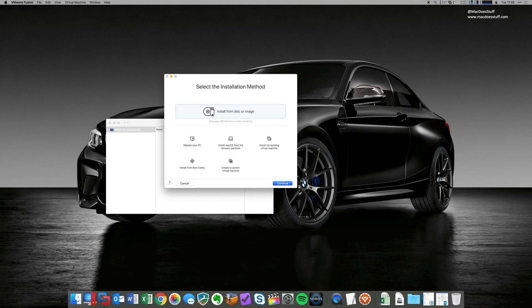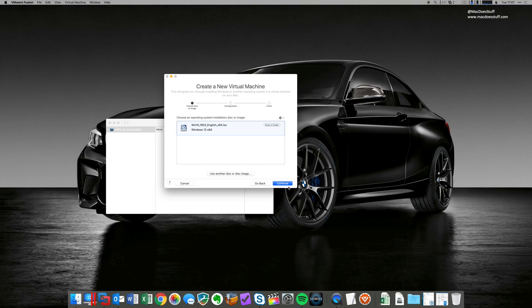So I'm going to select install from disk or image because we're going to build a machine from that ISO that we've downloaded. So let's do that. Now, it has found that ISO that I've downloaded, but if it doesn't, you can also search for it. Use another disk or disk image.